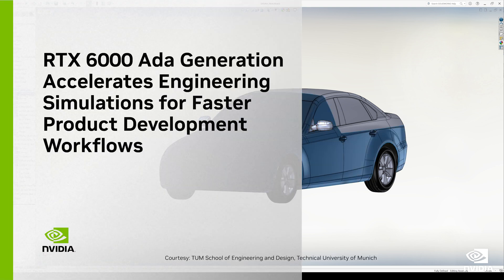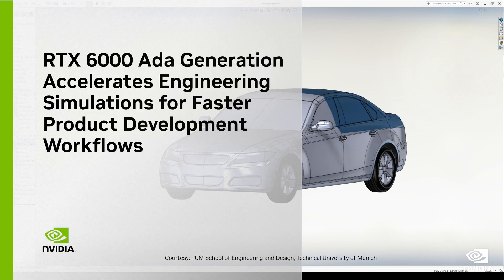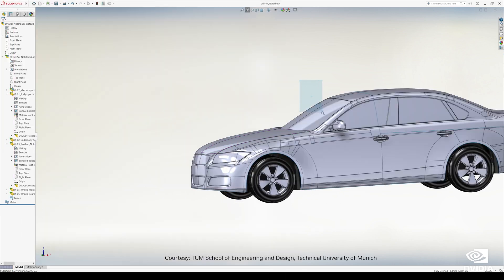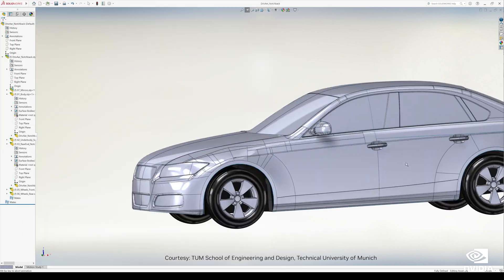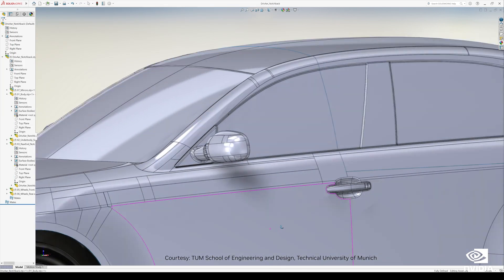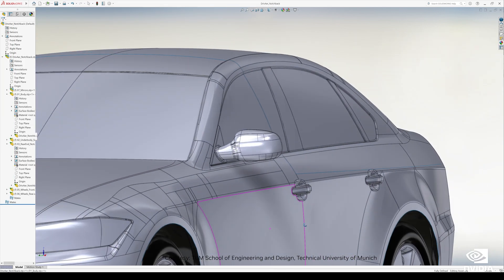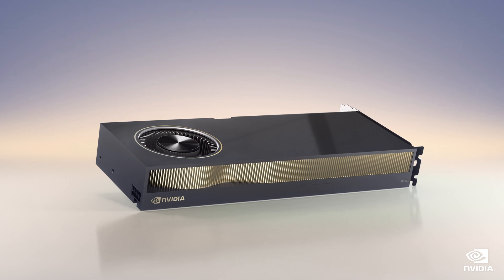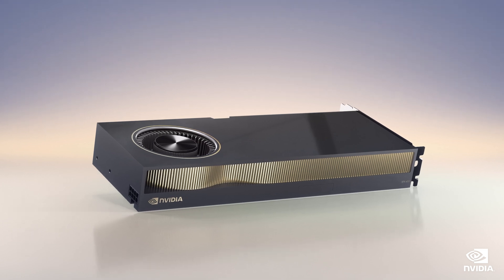The NVIDIA RTX 6000 can enable you to design, simulate and optimize products using the most powerful 3D design and simulation tools faster and more interactively than ever before.